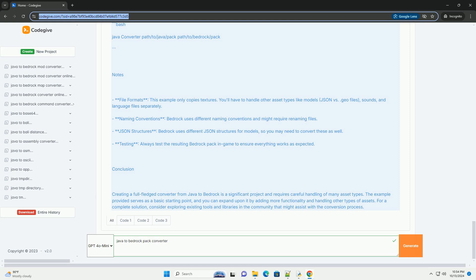Notes: File Formats - this example only copies textures. You'll have to handle other asset types like models, JSON vs geo files, sounds, and language files separately. Naming Conventions - Bedrock uses different naming conventions and might require renaming files. JSON Structures - Bedrock uses different JSON structures for models, so you may need to convert these as well.